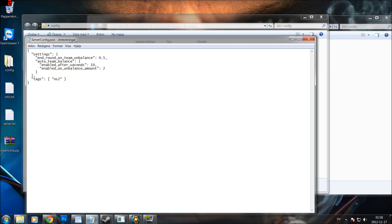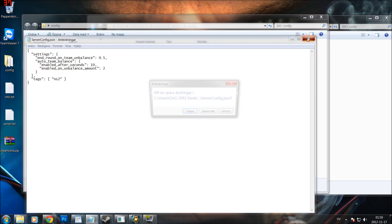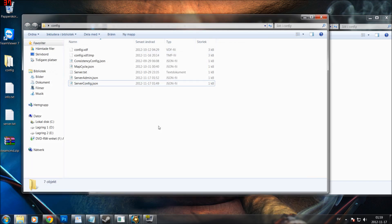Then we have tags. If you write 'rookie' in the tags the server will display a green 'Rookie Friendly' label in the server browser, welcoming new players. If you write 'ns2' you will have a standard NS2 server. Now you know all the basics — I hope you liked this tutorial.